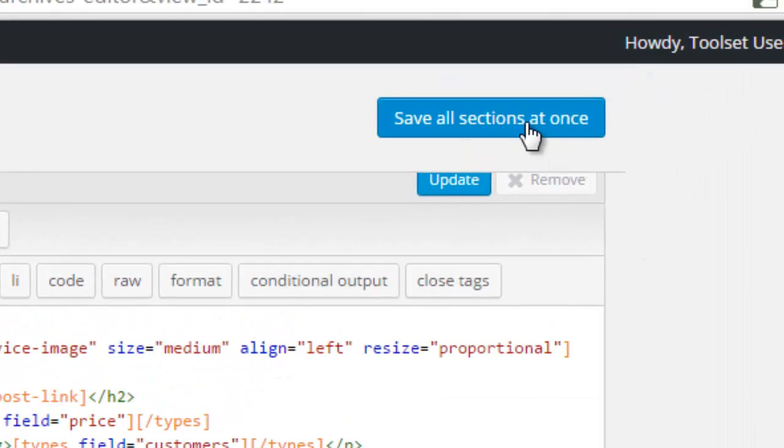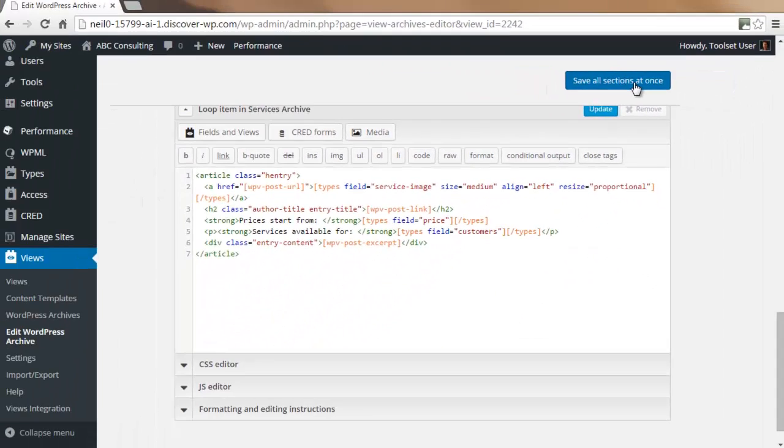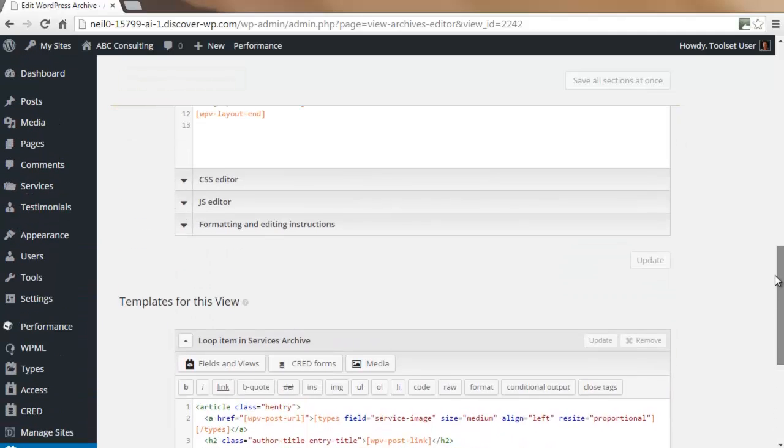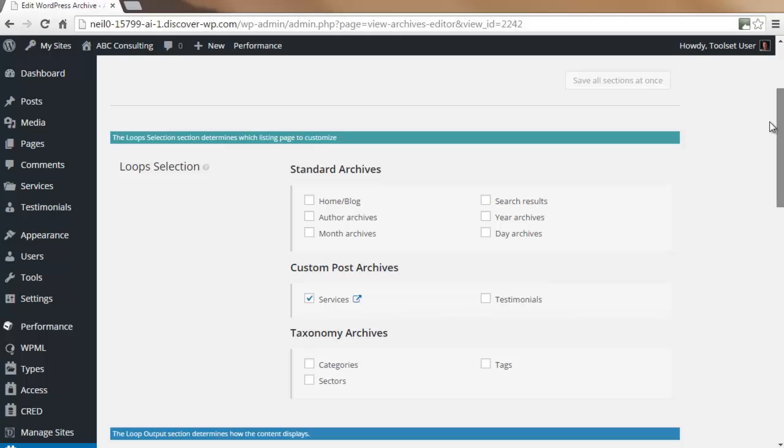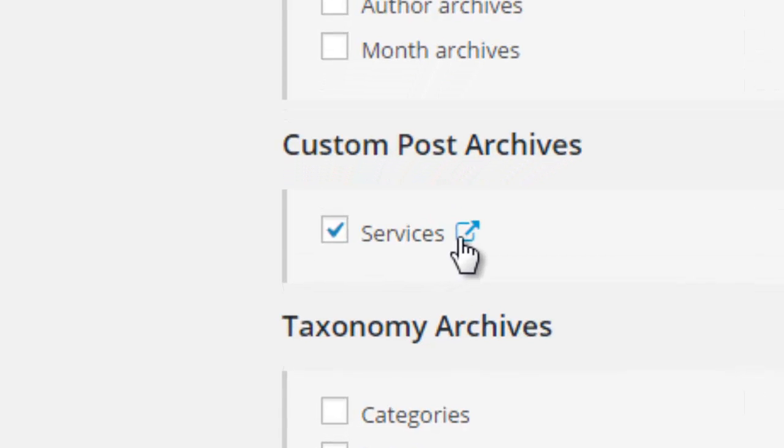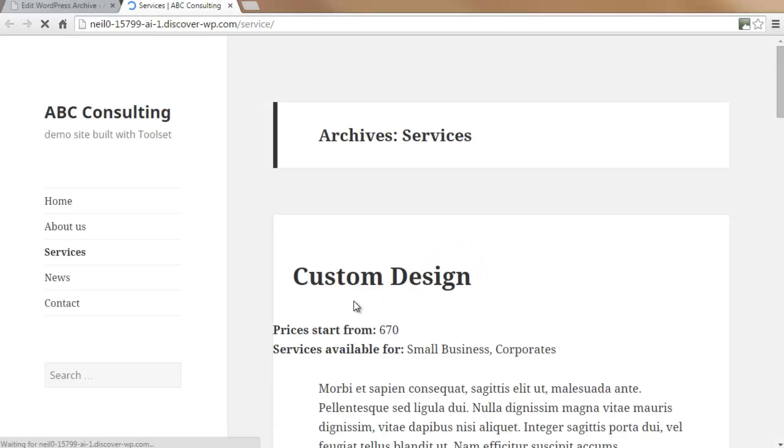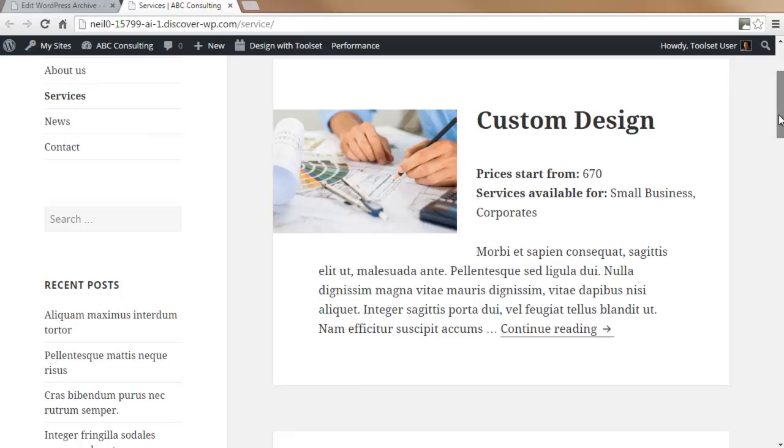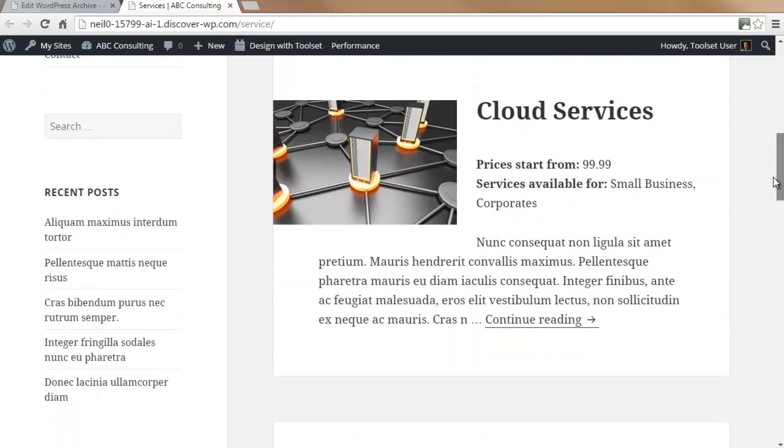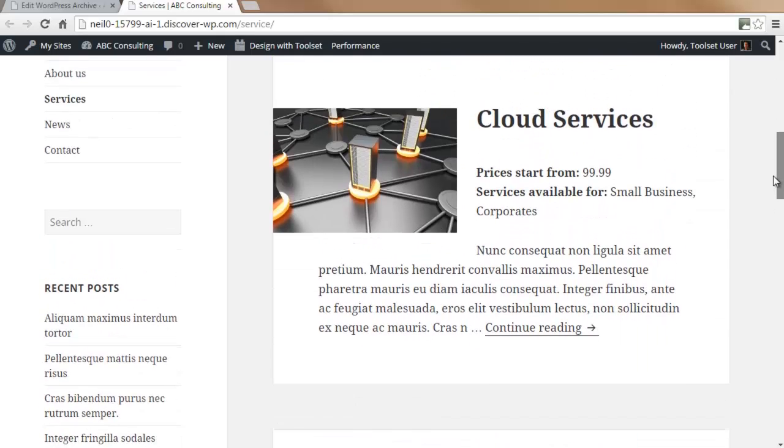You can now save all sections at once. The services archive page is now being formatted. You can click here to check what this looks like. You will see that the archives are formatted nicely with the images and the custom fields that we wanted.